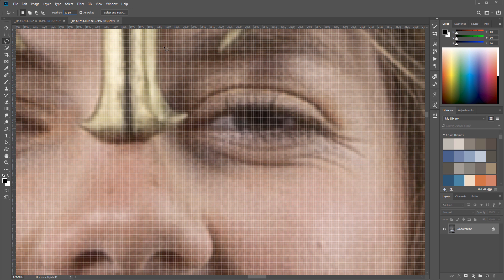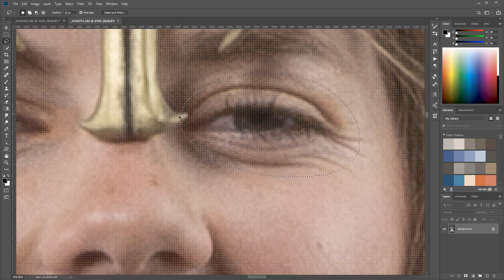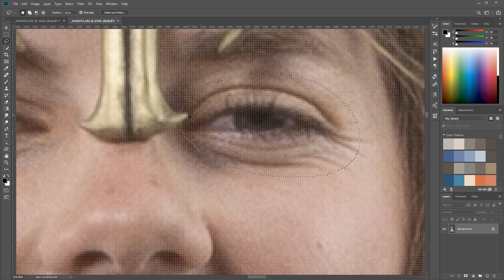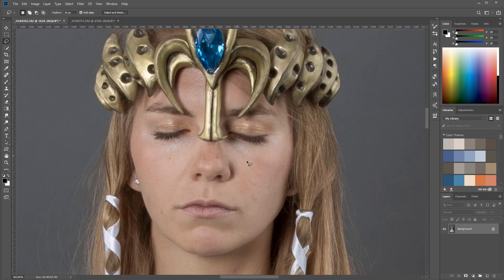With 10 pixels feathering set, I'm going around the eye and creating this selection circle. I want to include some of those wrinkles. If we catch a little bit of the surrounding area that's okay — we'll go to the mask after. Ctrl or Cmd+C to copy, then go inside our image and paste.